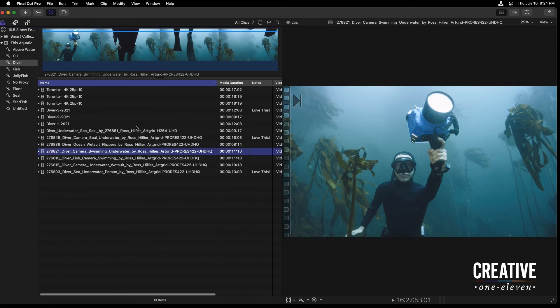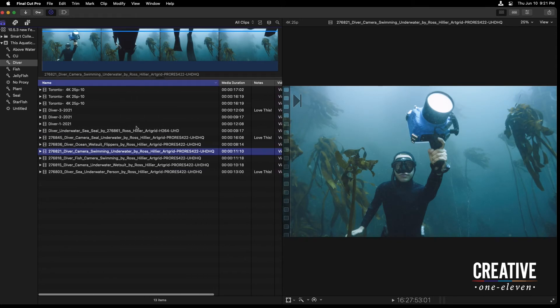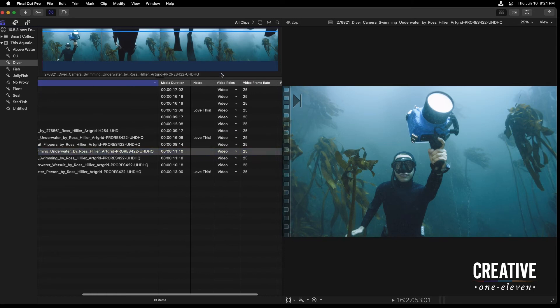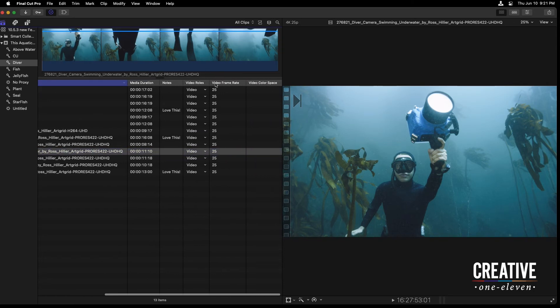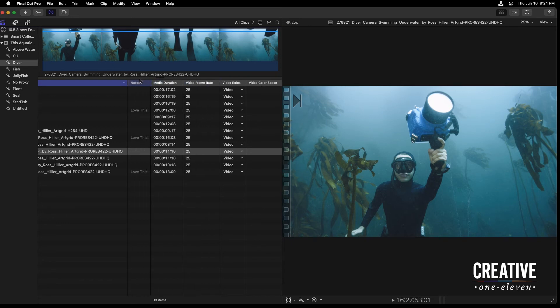And that's the column set that I see here in the browser. If I'm not happy with the order of these columns, of course, I can grab my Video Frame Rate, put that next to Media Duration, and add my Notes column, maybe just next to Name.